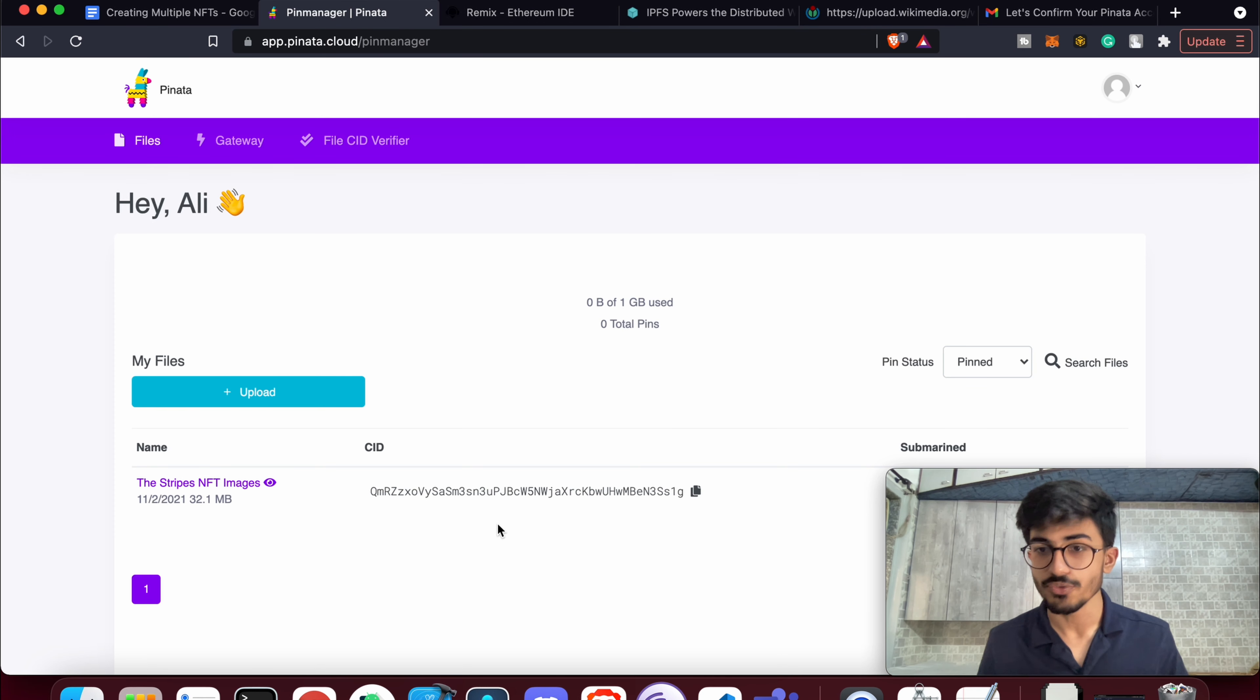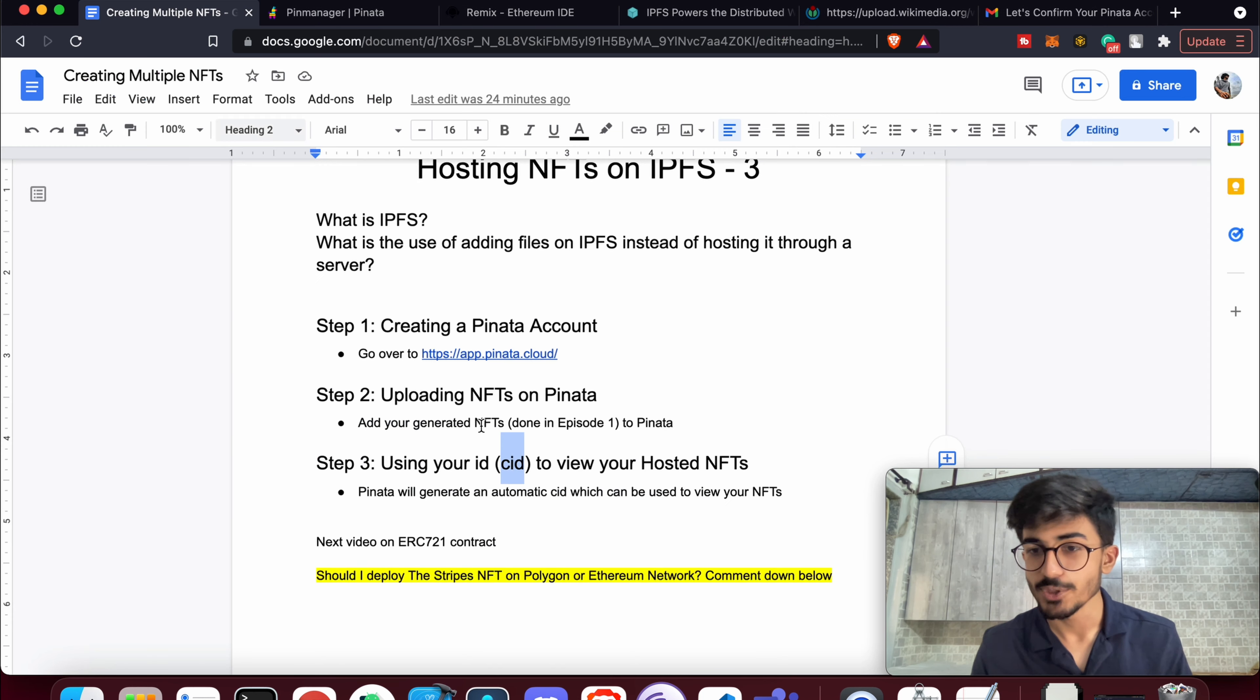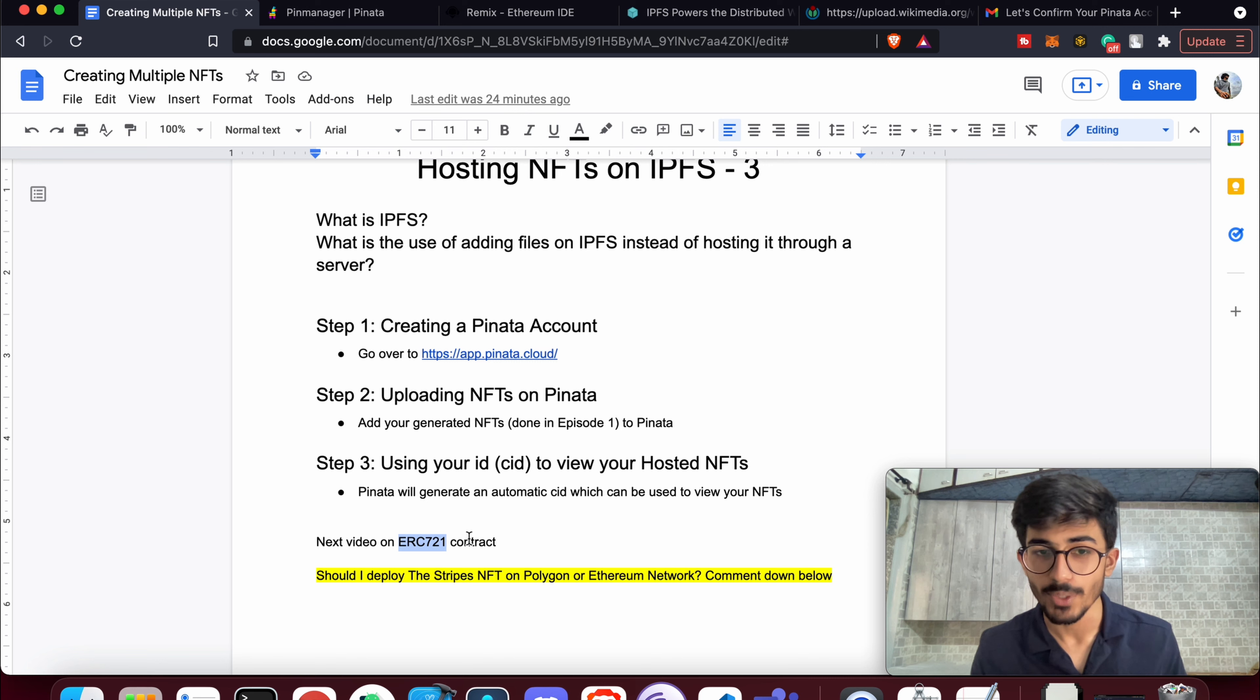That's it for this video. If you like this video, then do press the like button, share it with your friends, and subscribe to this channel for more such content. The next video would be on ERC-721 contract, wherein we will be using the CID for our smart contract, so stay tuned for that.